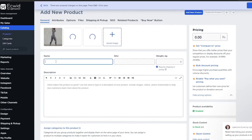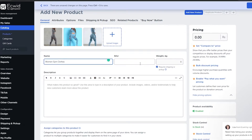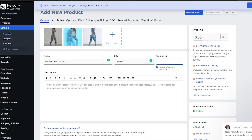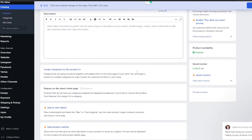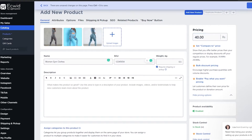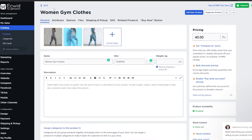We're going to add the products and wait a couple of seconds for the images to be uploaded. Then simply name the products — I'm going to say 'Women's Gym Apparel'. Then we're going to add an SKU number and add a weight — I'll say 0.5 kg. Then you're going to enter a brief description of the product and upload the price — let's say $40. Once you've added that, just simply click Save.